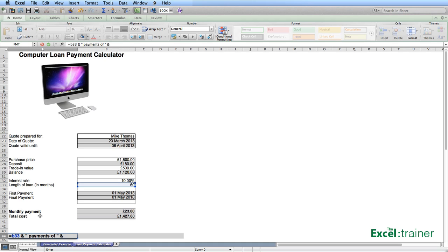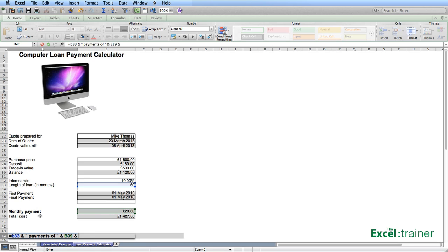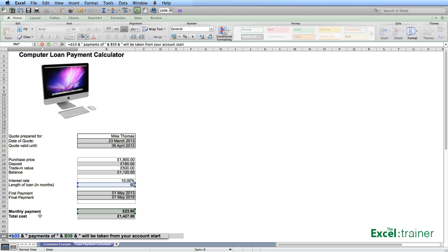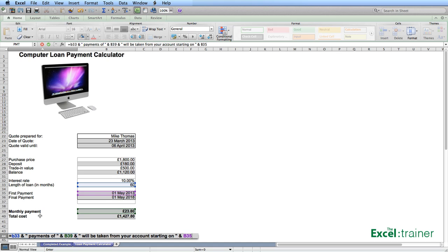After the payments of, we want the monthly payment itself. And that is in B39. Then we want some static text. So will be taken from your account. Starting on. And we then want the date of the first payment, which is B35. Enter.